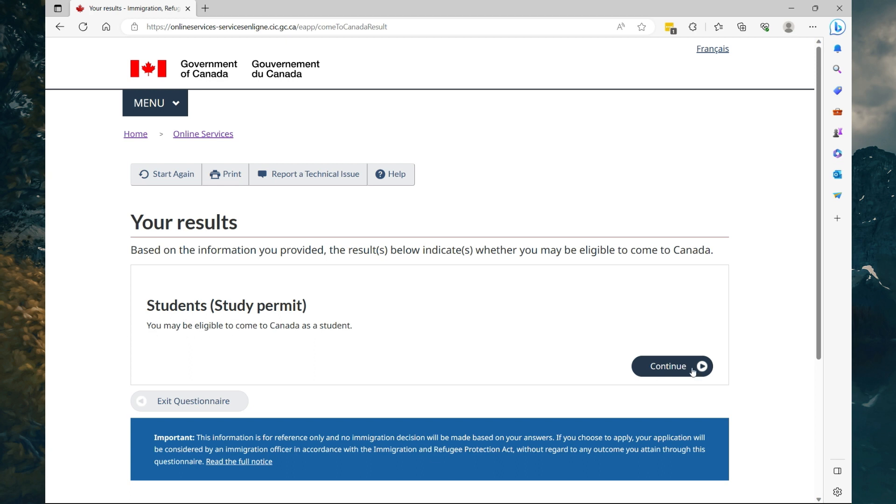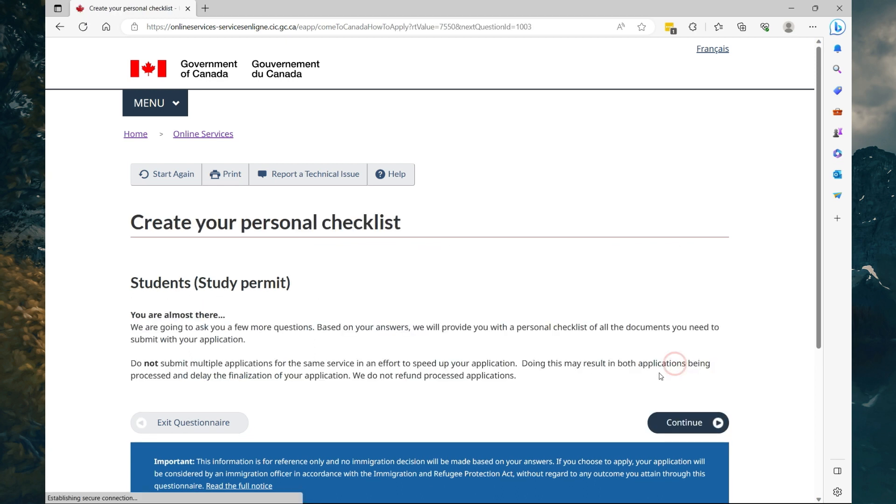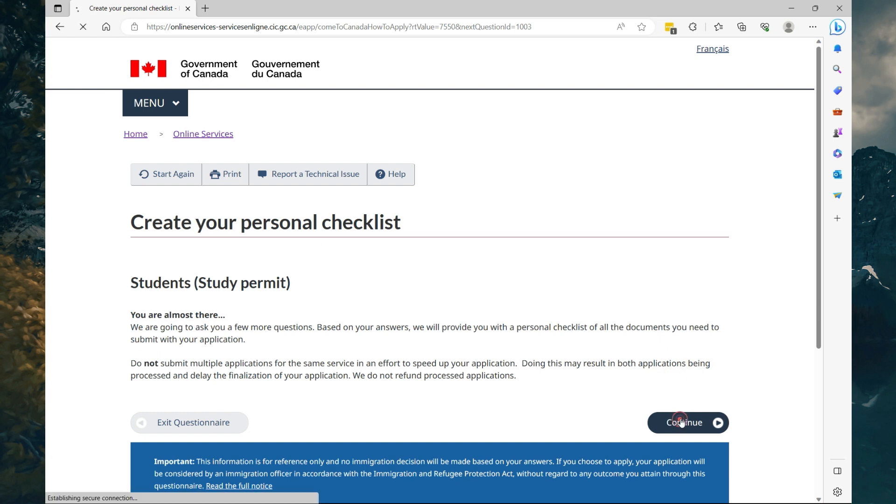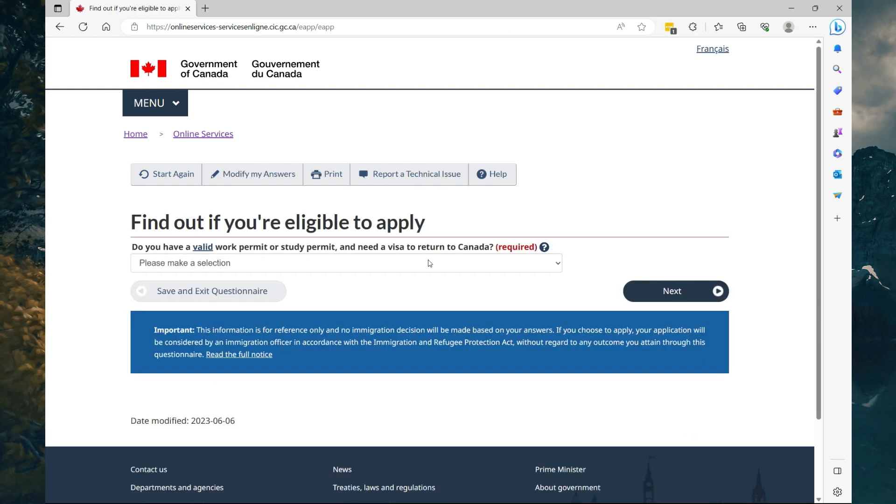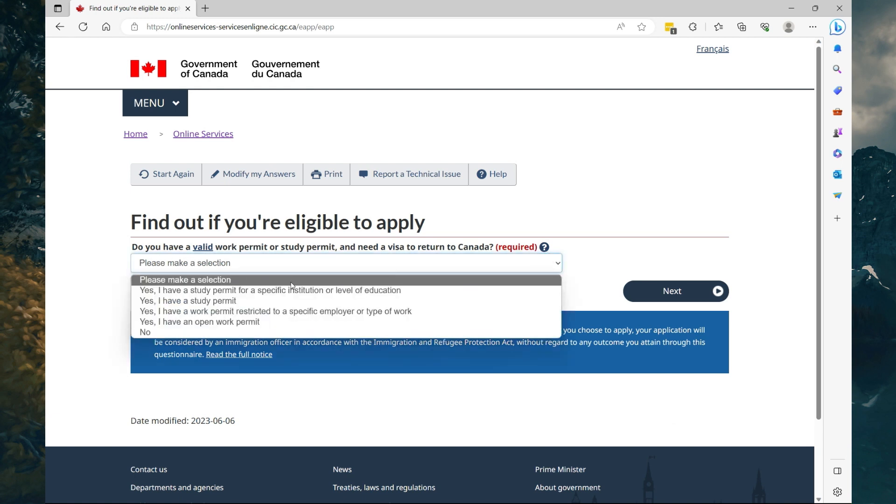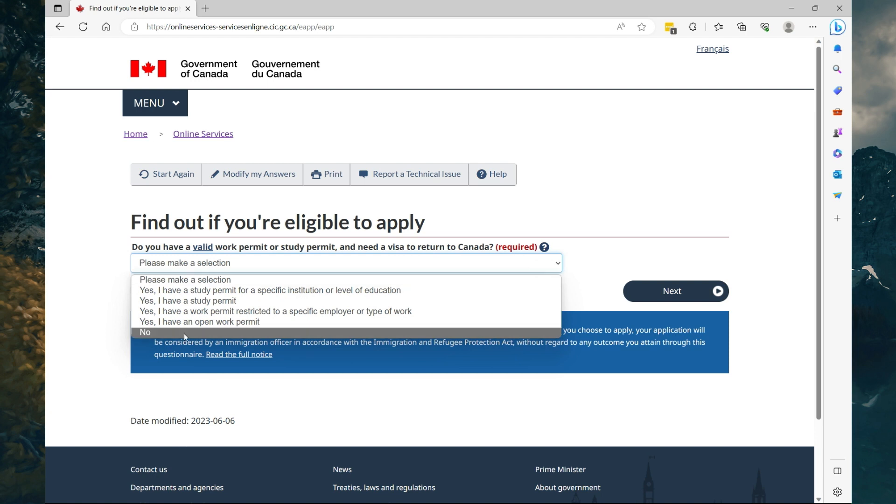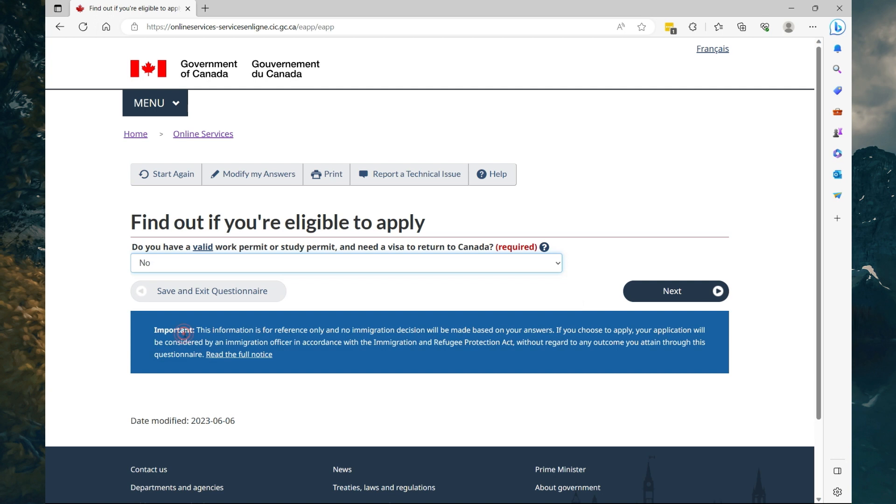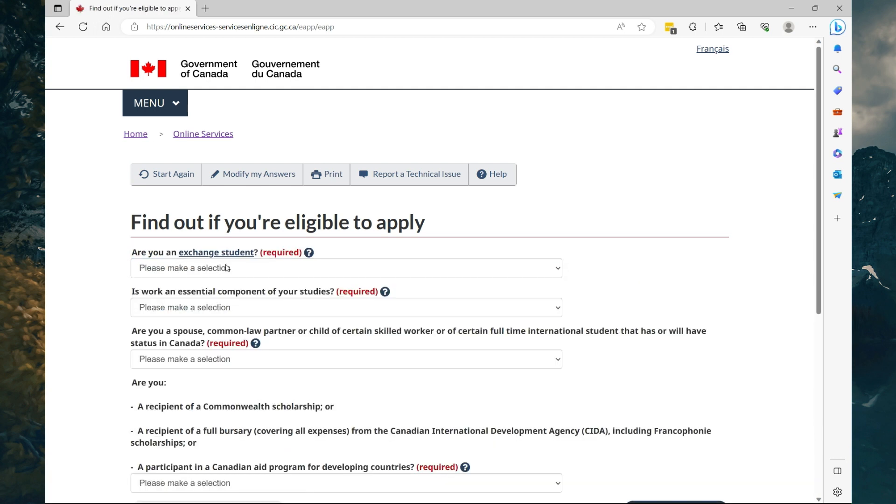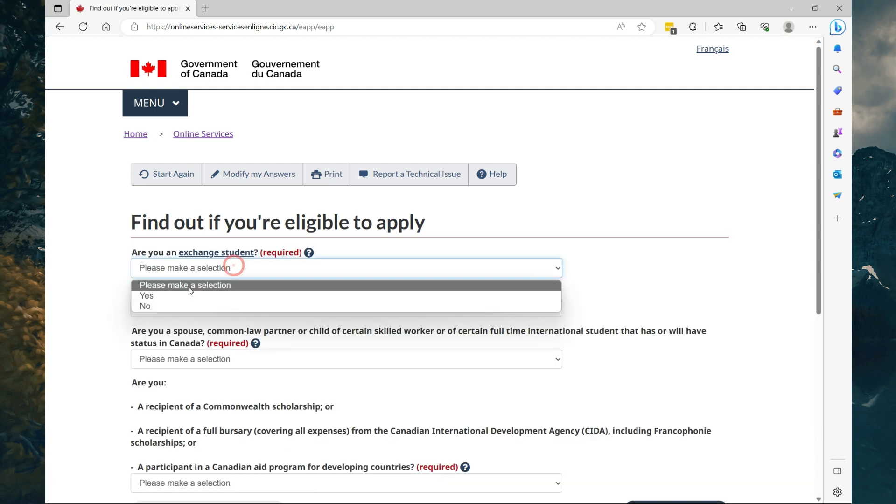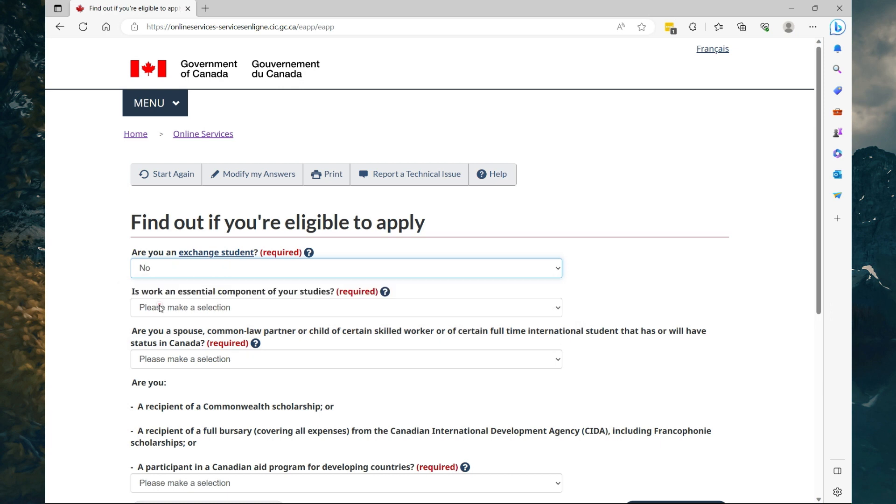So your results are in—you may be eligible to come to Canada as a student. Yeah, you want to select Continue here. Here you want to select Continue as well. You're going to go through some additional questions. Do you need a valid work permit or study permit and need a visa to return to Canada? Select which best applies to you. So here we're going to say no because you do not have a work permit, you do not have a study permit, and you do not have a visa as yet. So we're going to select No, then select Next.